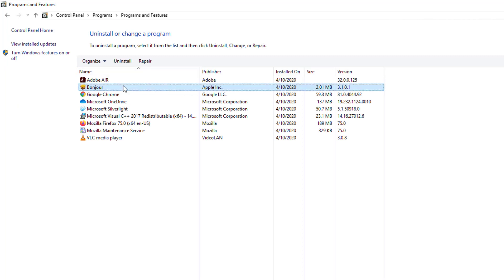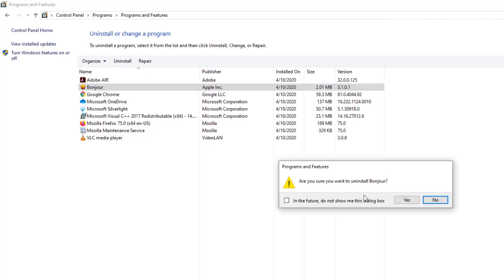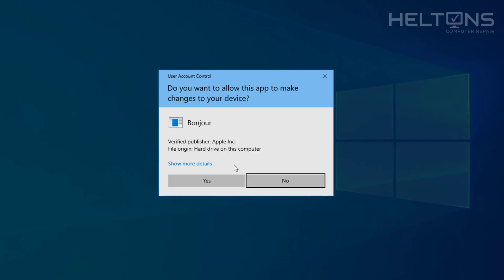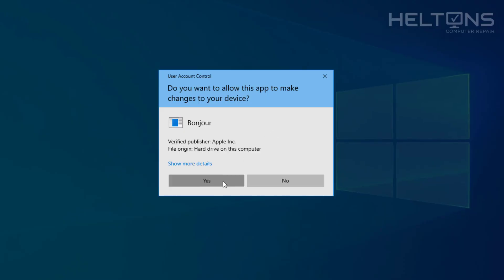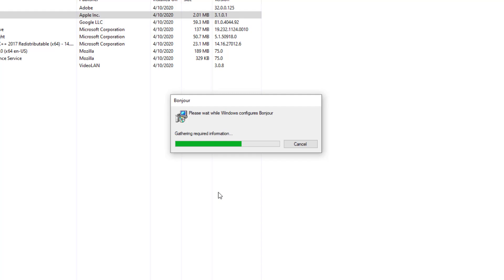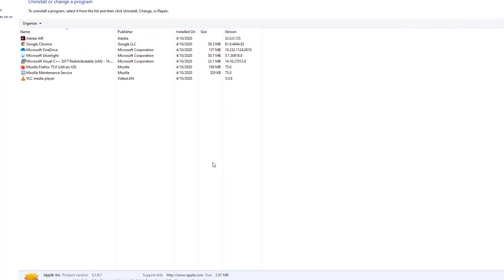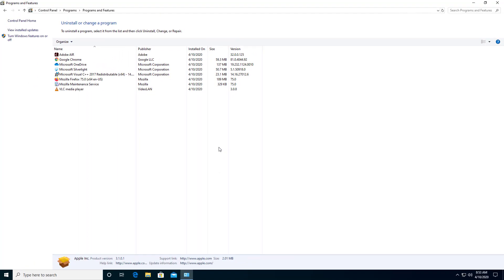You'll select it and you'll double click it or click the Uninstall button. You'll probably be prompted to press Yes. Same thing, go ahead and press Yes. And just allow it to finish uninstalling the programs. And that's pretty much it.